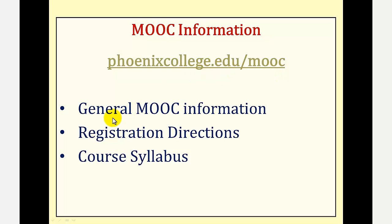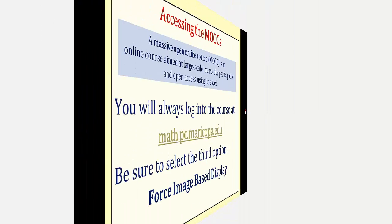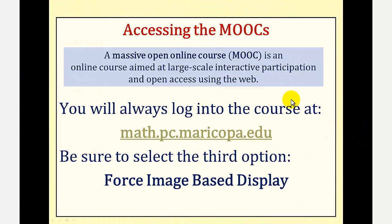Here you'll find general information about the two MOOCs, registration directions, and a course syllabus for each course. This video assumes that you've already registered for one of the two courses.